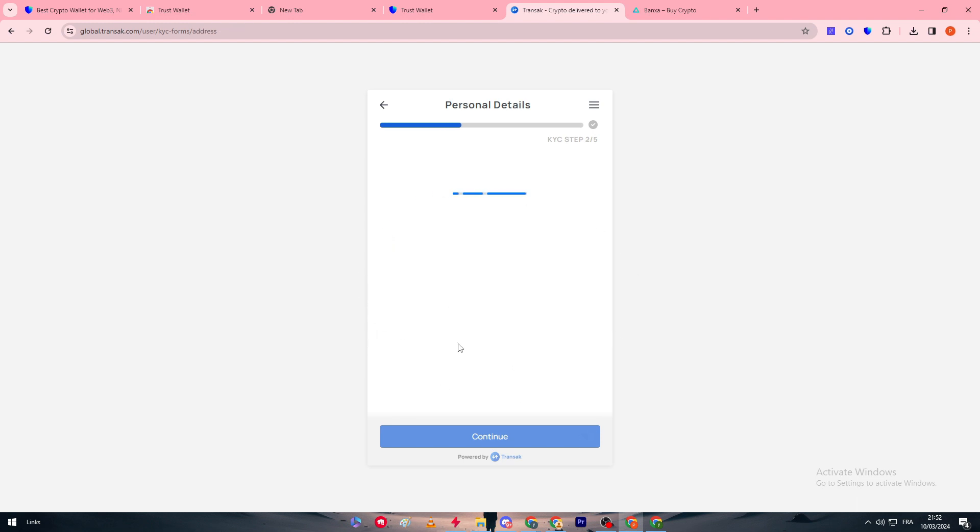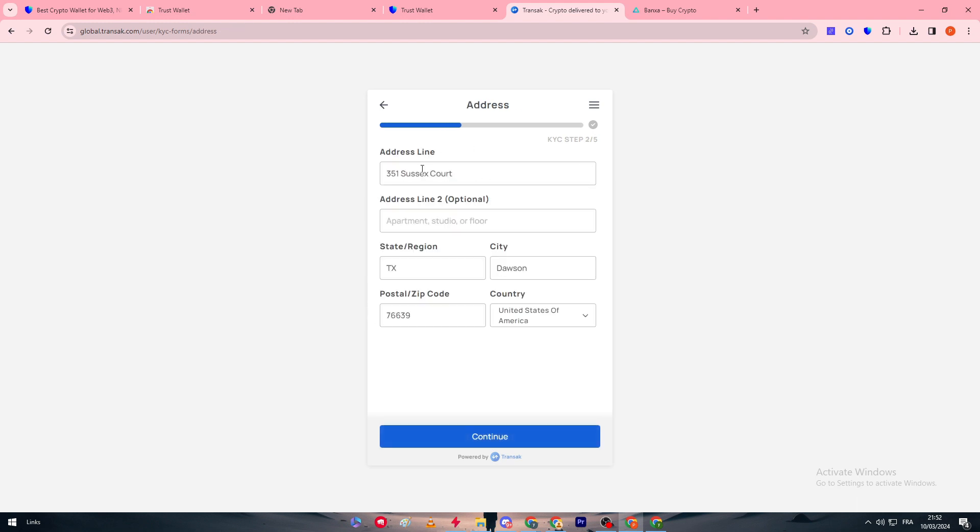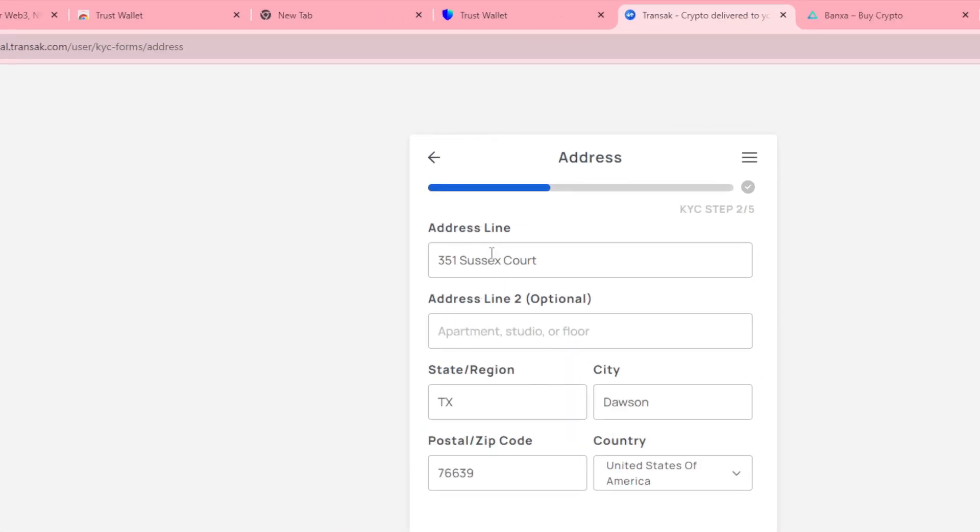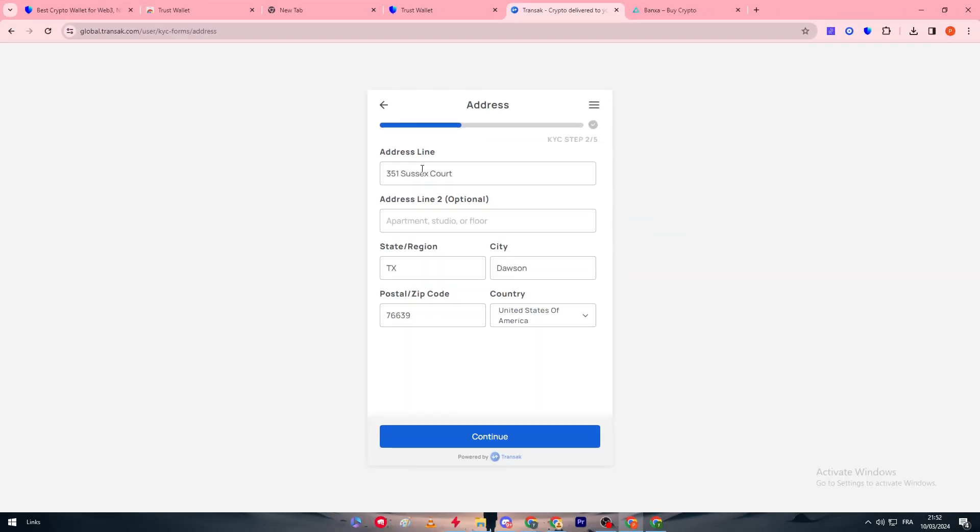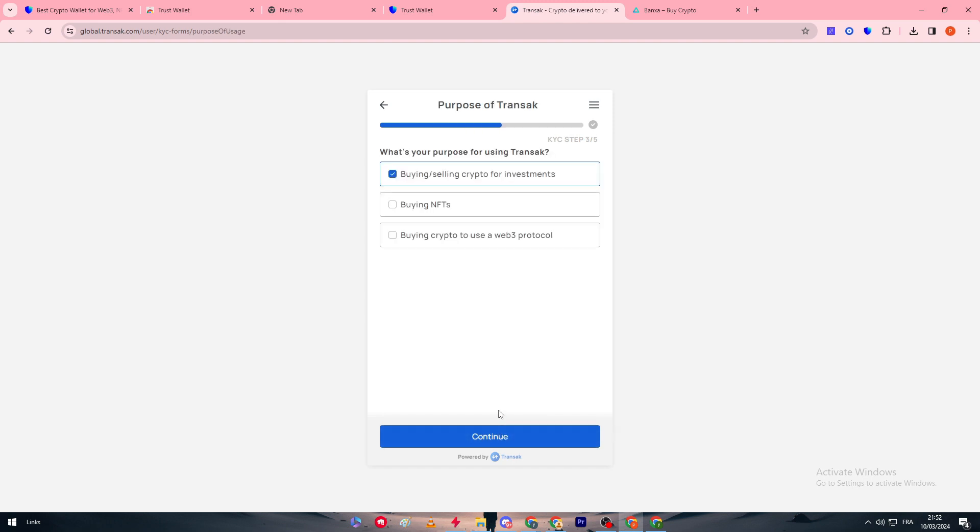The next thing is to put your address, so where do you live: for example state, region, city, postal zip code, and country, then continue. You have to put here why are you using Transact.